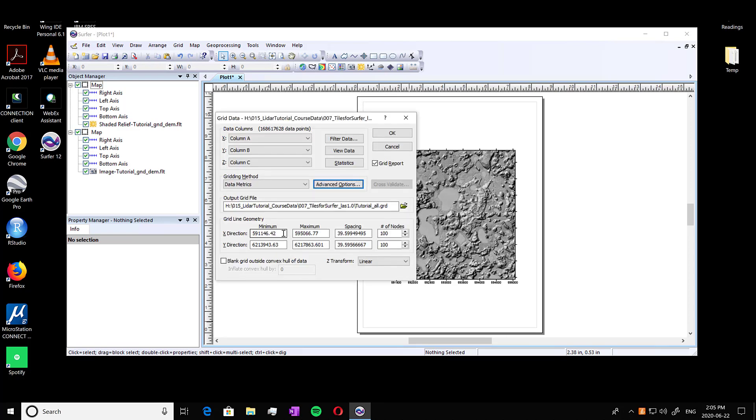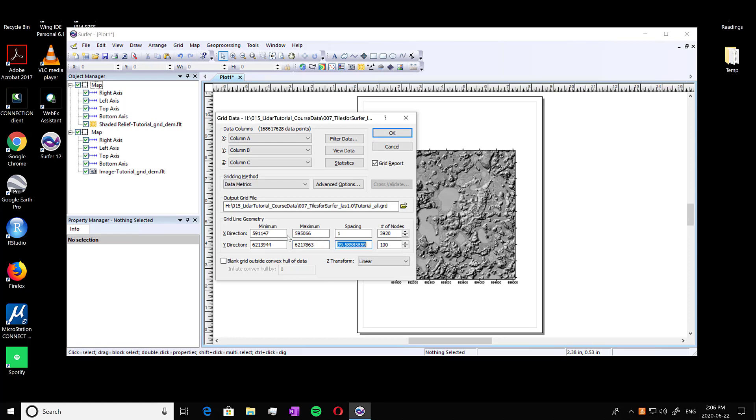And yeah, so we want our X and Y min and max to be the same as what we did in our DEM. So I'm going to round this one up, round this down, and I'm going to want my spacing one, and round this up, round down, and spacing of one as well.